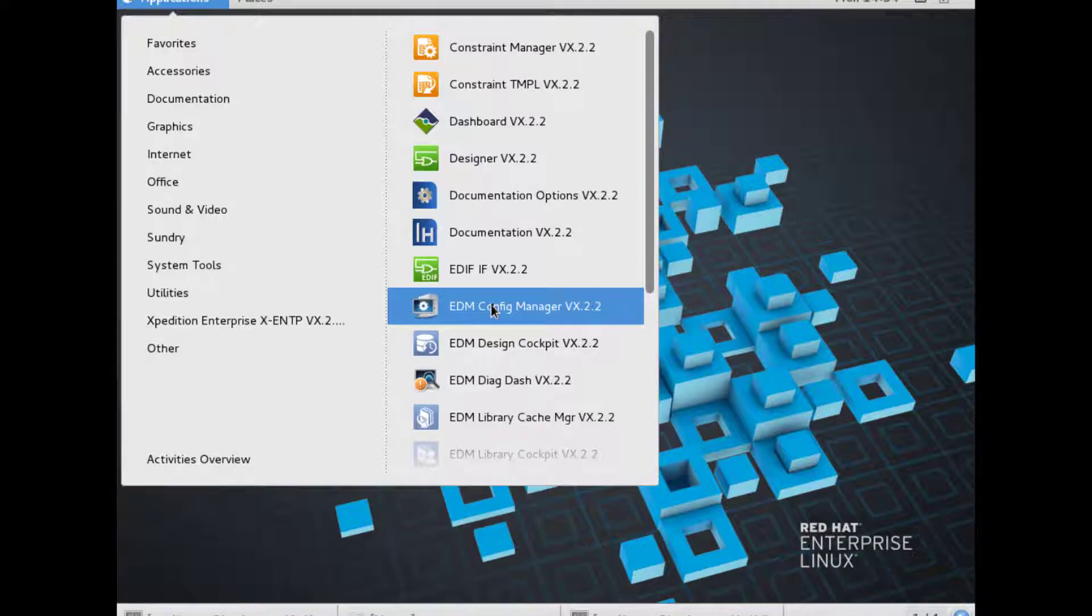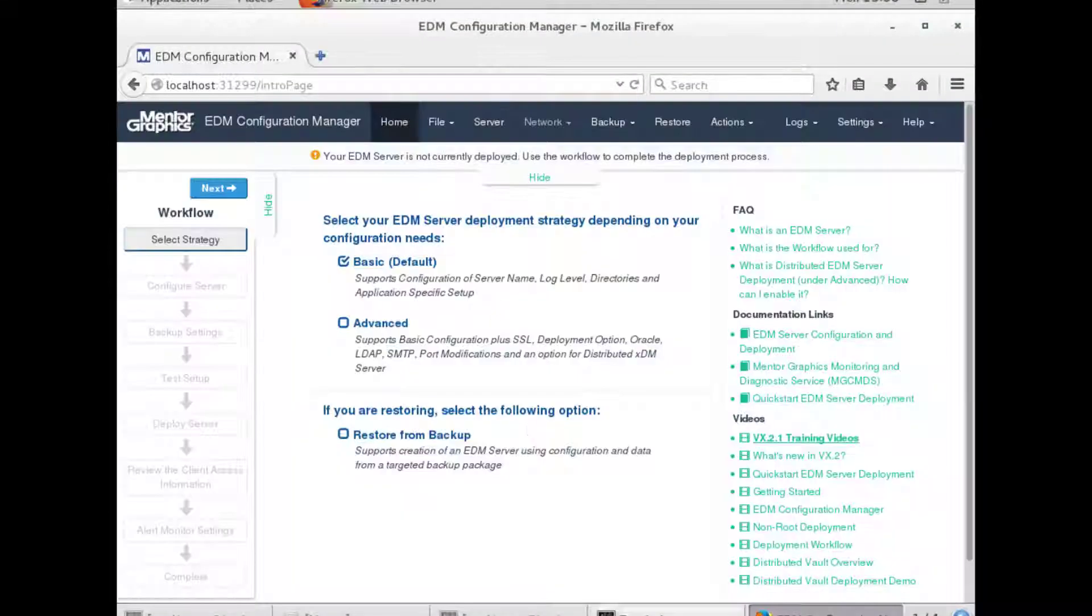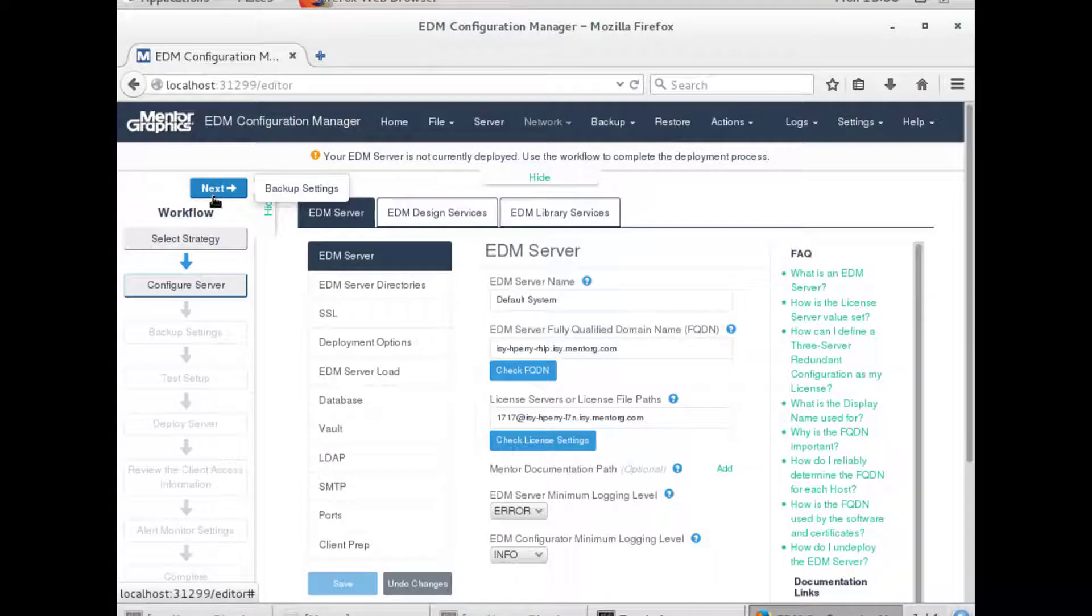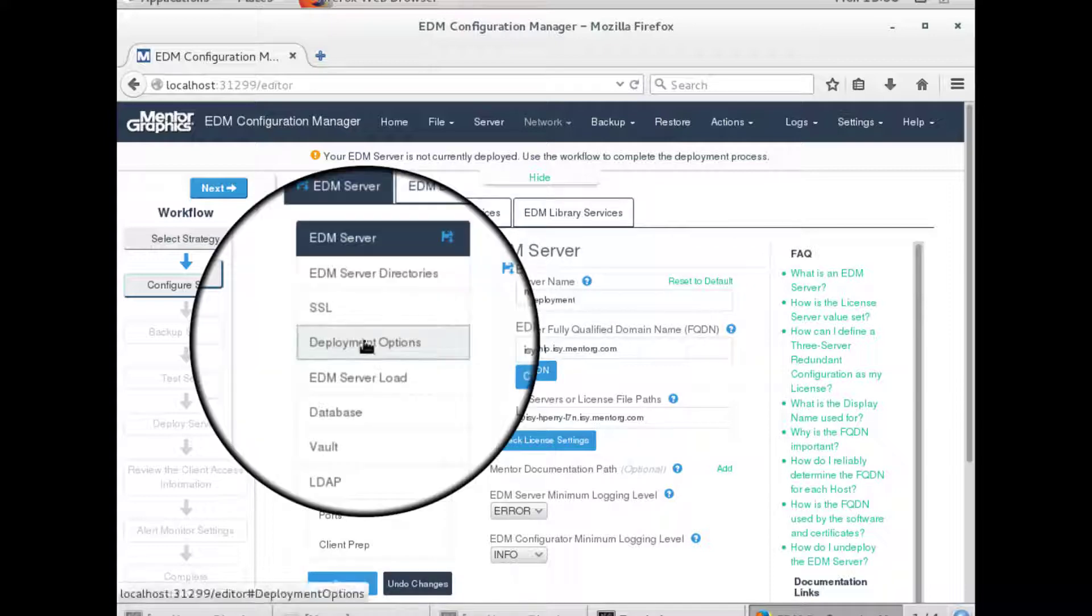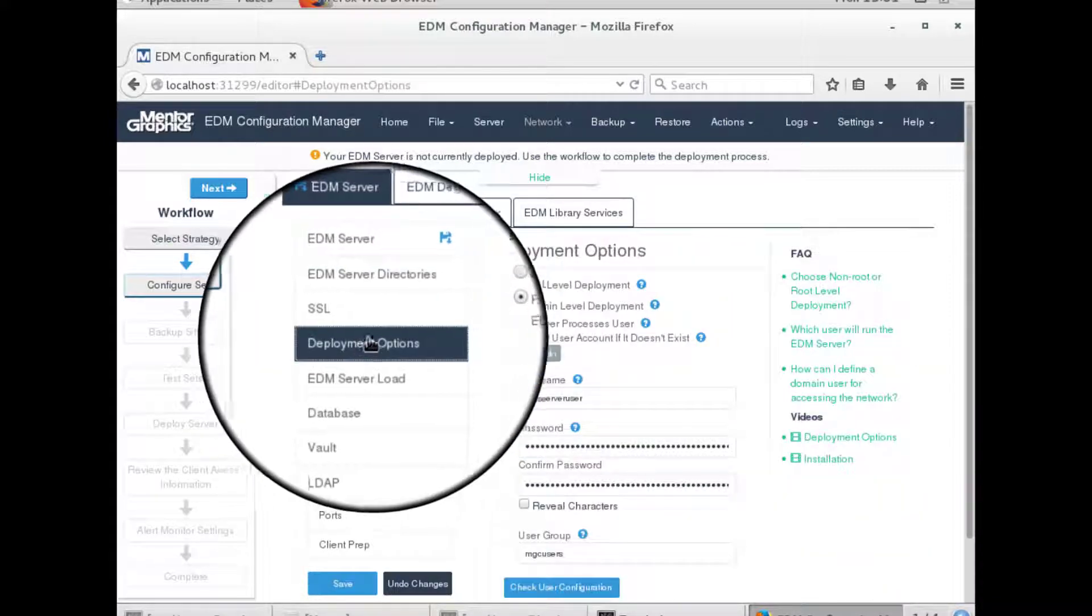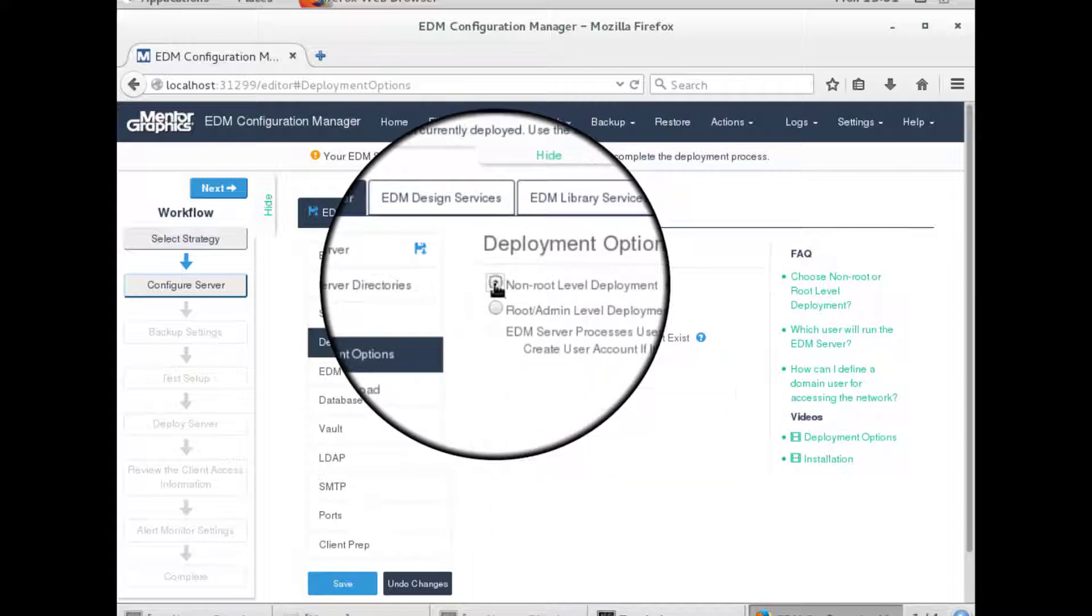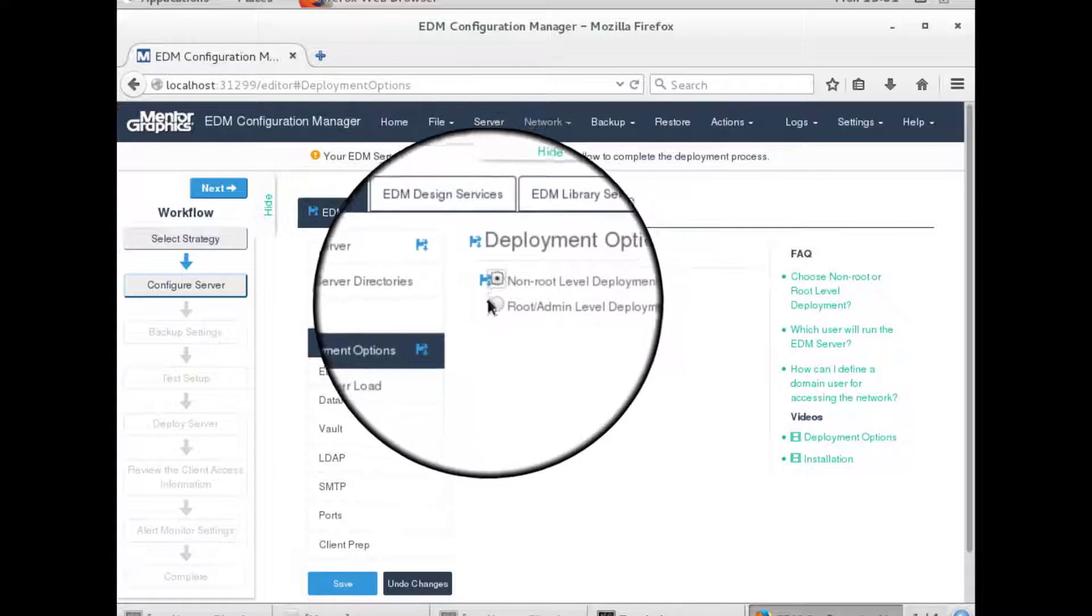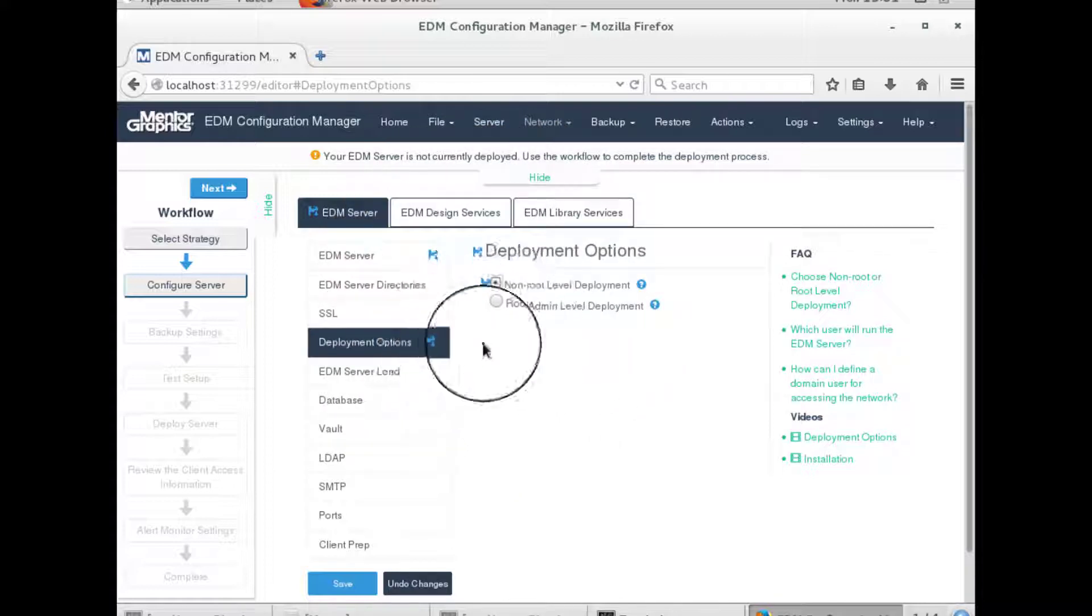At this point, hperi will launch the Configuration Manager. We will configure the server and specifically, under the deployment options, select non-root level deployment. This indicates that we would like to have a non-root deployment.